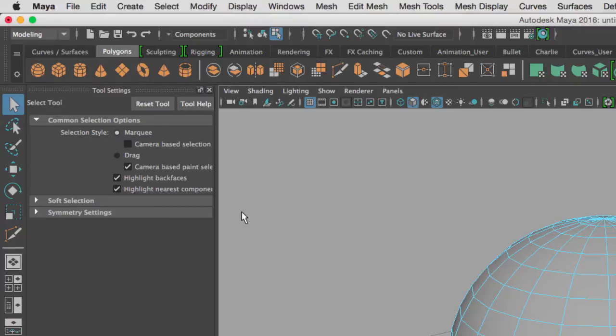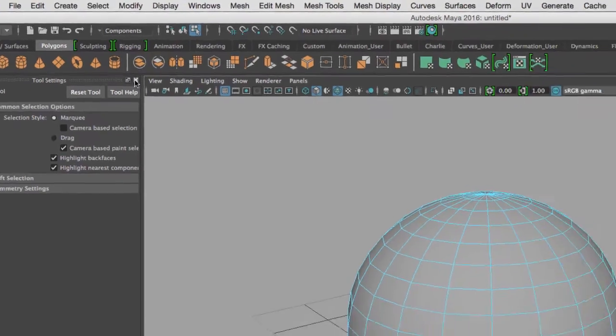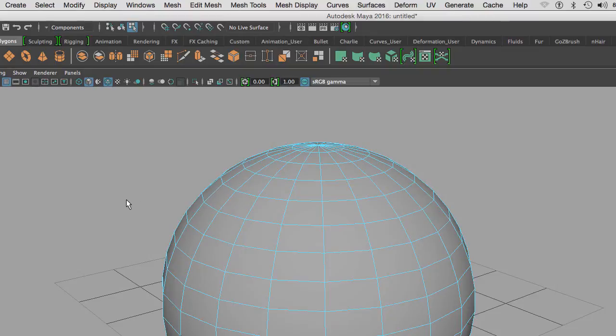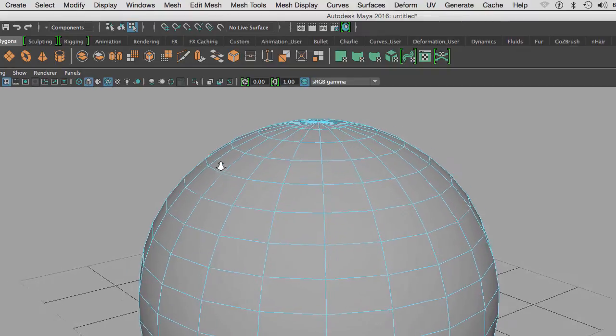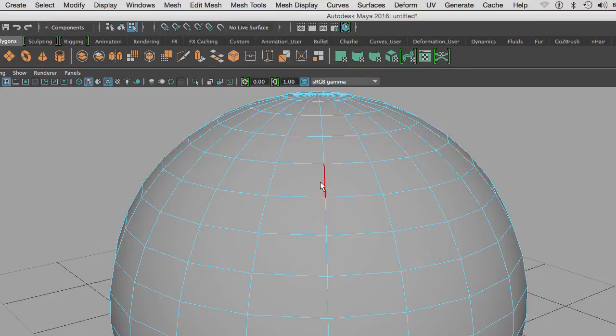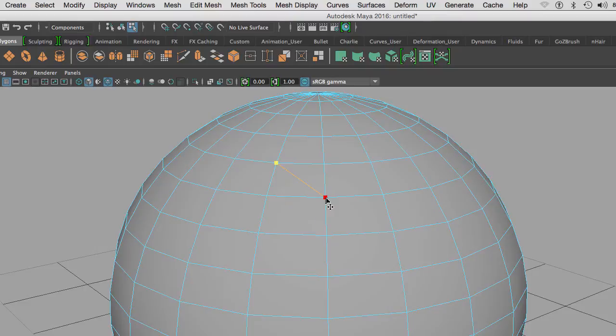To reset the tool, go to the multi-cut options and click on reset tool. What can we do with the multi-cut tool? First of all, I can combine edges. I can go from here and then click on the opposite corner.